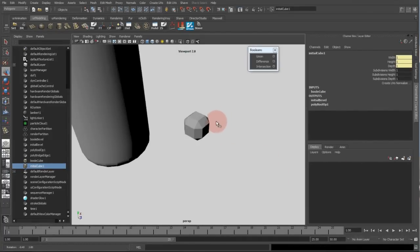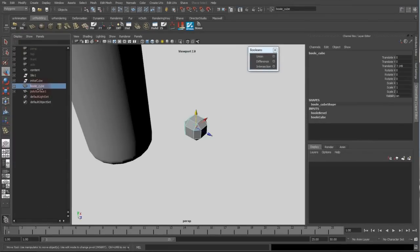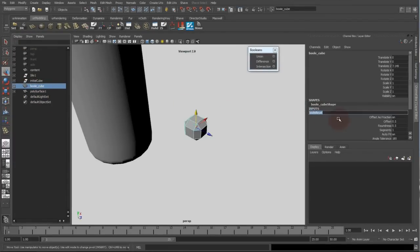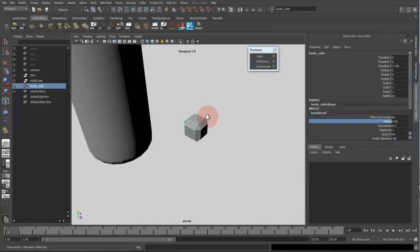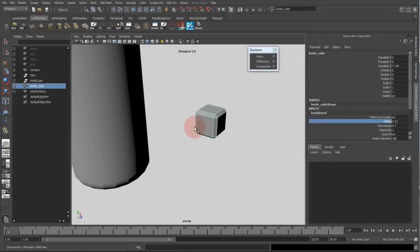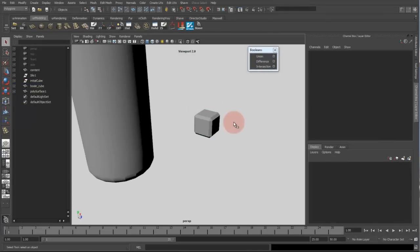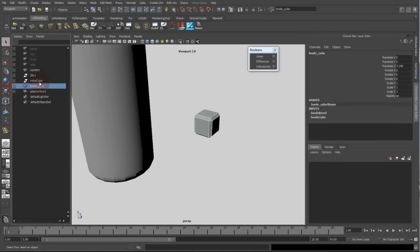And if I change now the settings in my bool cube, the initial cube options should change the same way. Though it's not visible but they should be because I connected them together.